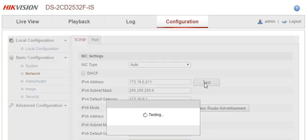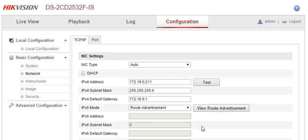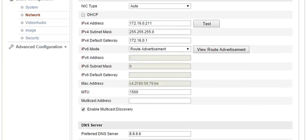We can test it and it will tell you that the address is not already used because it is in this camera. Once you're happy with that, we can scroll down to the bottom and click on Save.